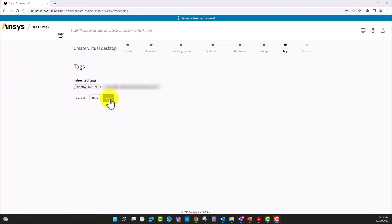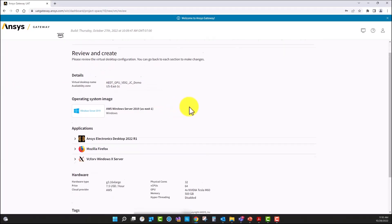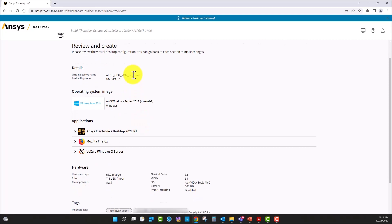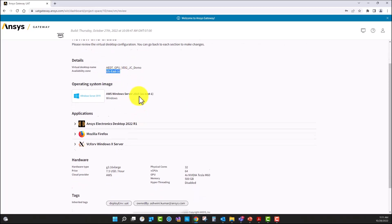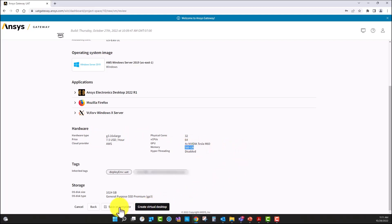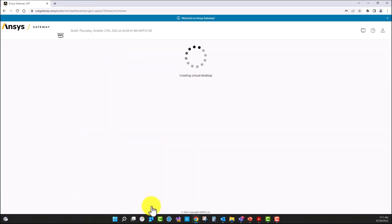Here we have the summary of the installation that is going to be performed: Windows Server 2018, the name of the virtual machine, the region, and the three applications that are going to be installed. I have the number of cores, the cost per hour for this machine, the family type or hardware type, and the RAM memory. You can save the template from here and create the virtual machine. I'm going to select create the virtual desktop.